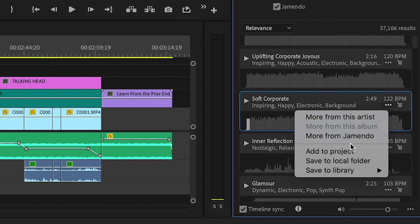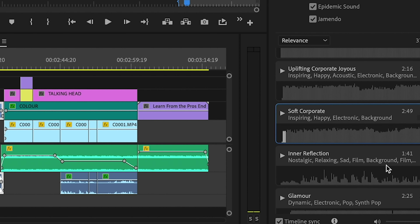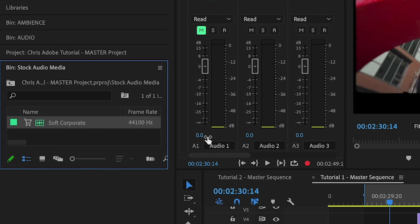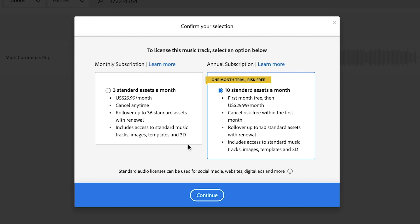Go down and click the three dots — it puts the sample file in your project to keep everything organized. When you're ready to license it, click the shopping cart. You'll be redirected to Adobe Stock where you can check out. Once your track has been purchased and licensed, the preview audio will automatically be updated to the licensed version.